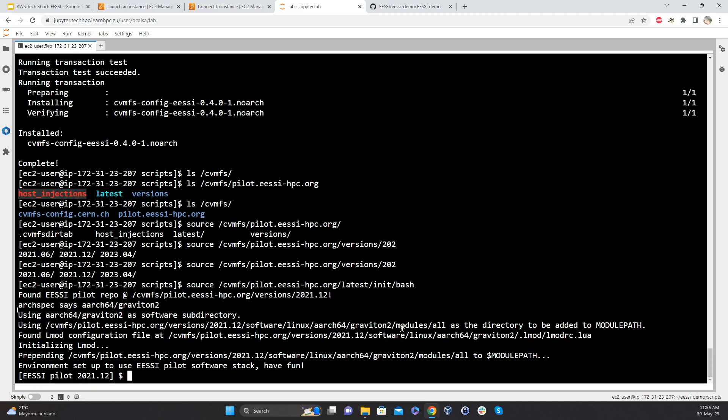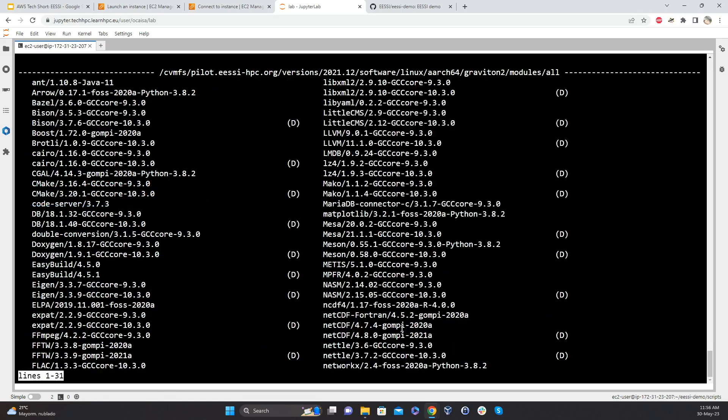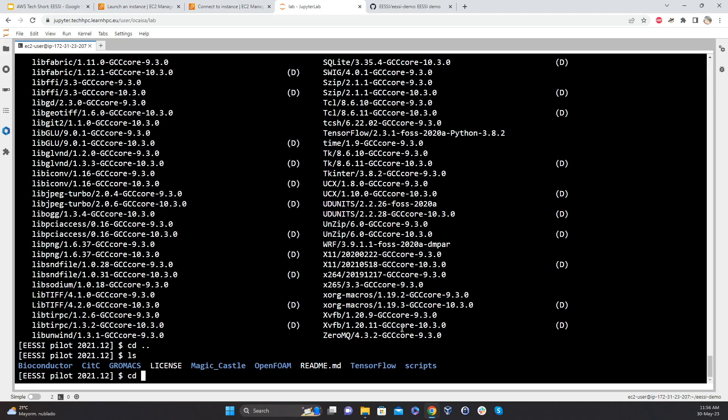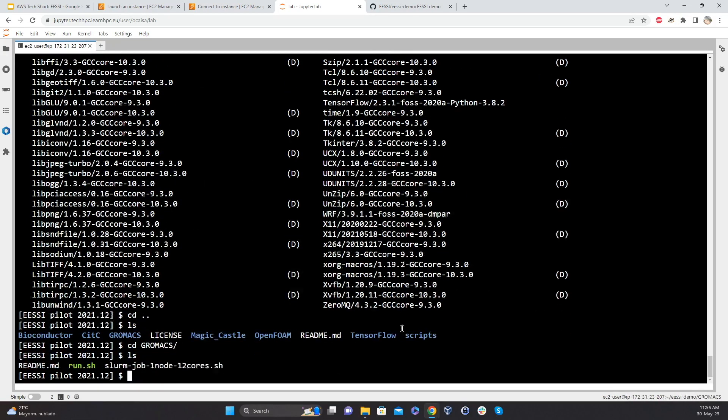So we use, as kind of the user interface here, we're using environment modules. So at this point now we can do a module avail. So you can do a module avail and see all of the software that's available now on the system. So it looks like it's there already, but it's not there until we actually use it. And we can go, for example, to the Gromacs example.